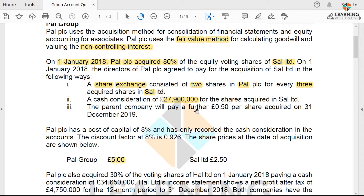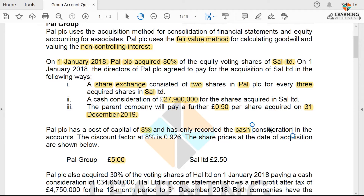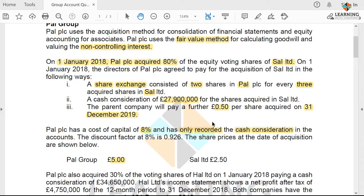The parent company will pay a further £0.50 per share acquired at 31st December 2019. 31st December 2019 is of course two years' time starting from the acquisition date, so that means it's a deferred consideration. PowerPC has a cost of capital of 8% and has only recorded the cash consideration. That is the reason why we have seen the cash consideration information — because it has only been recorded in the accounts.